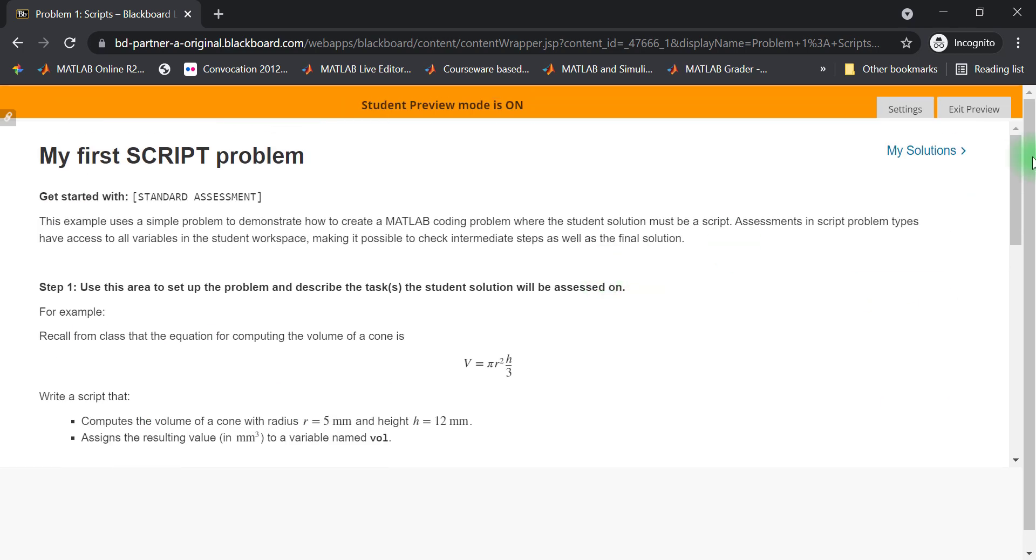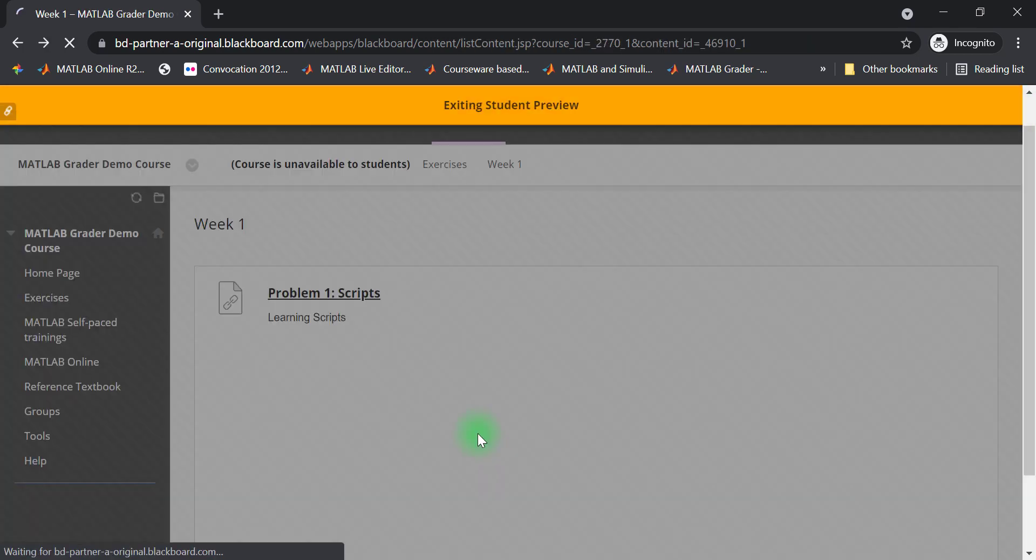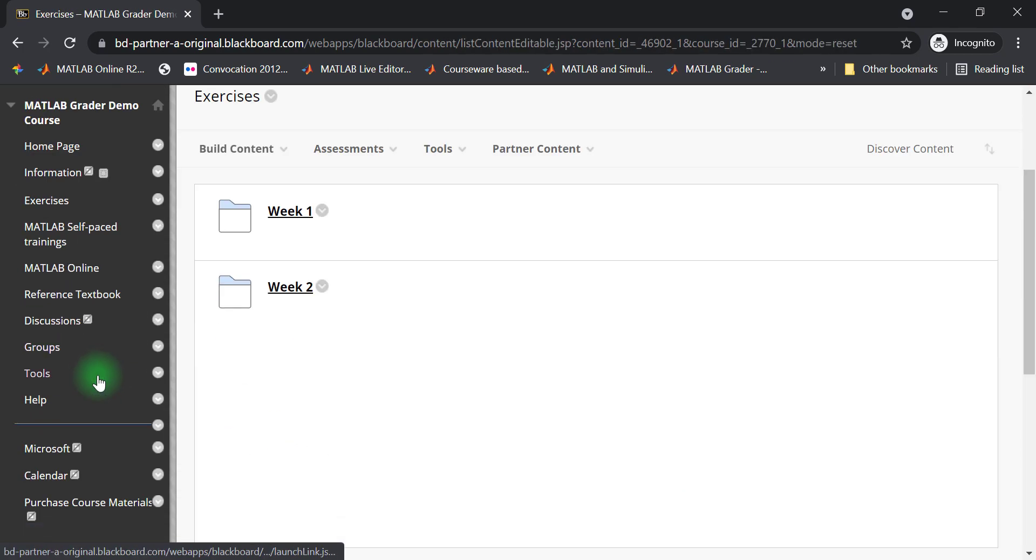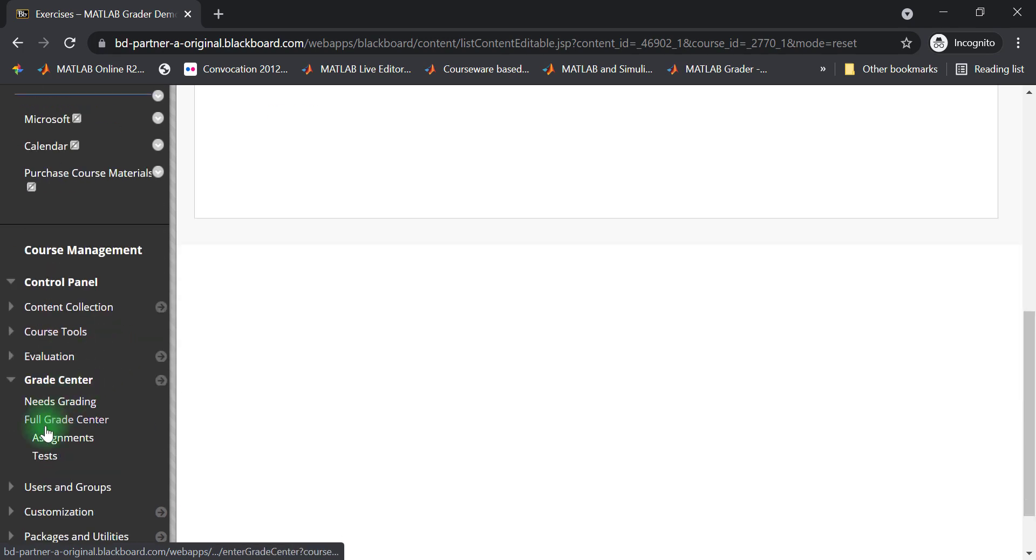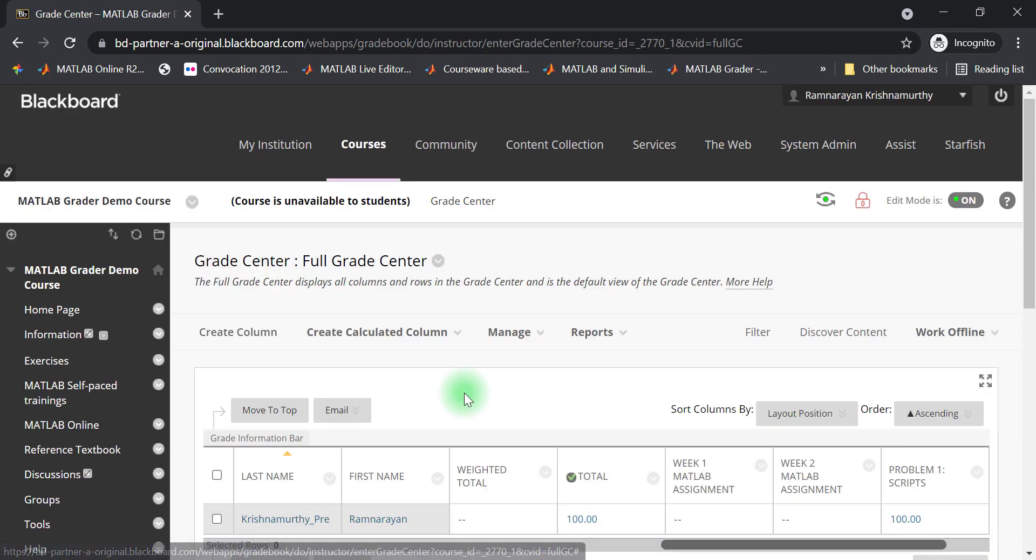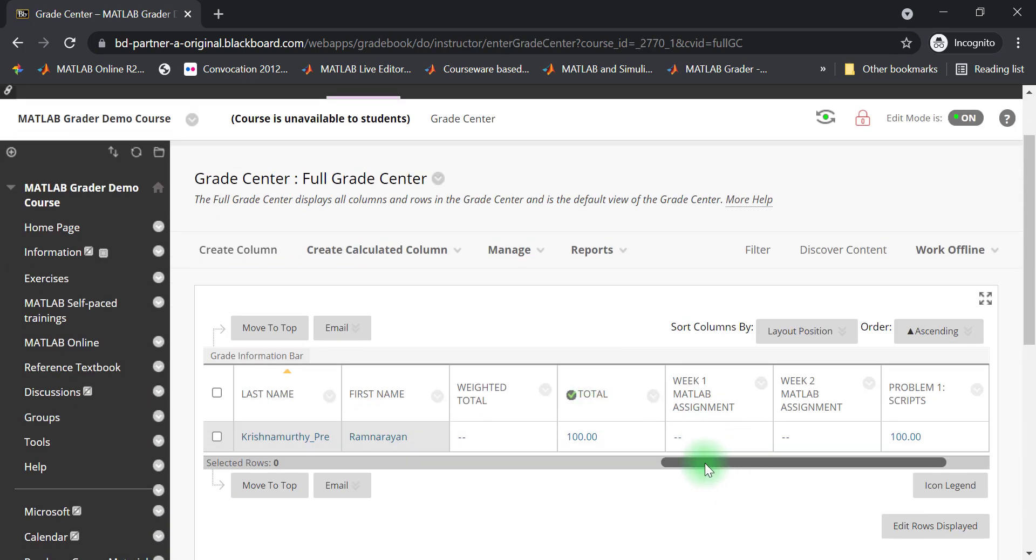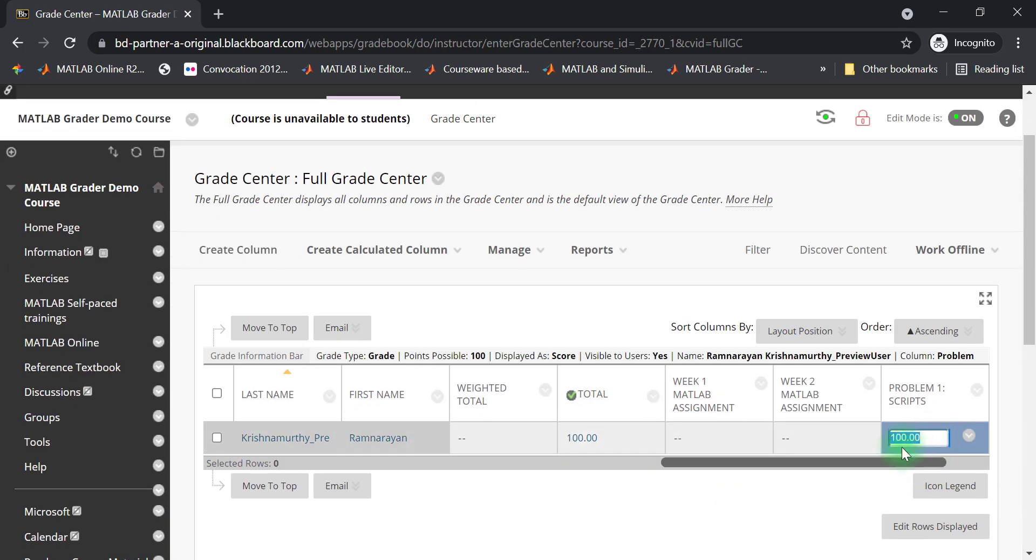Returning to the instructor view, I can confirm that the test student score has propagated to the gradebook and that the student has received the right number of points for their solution.